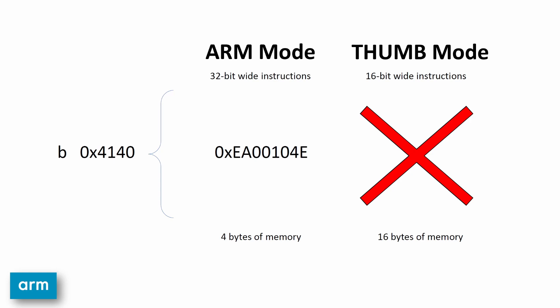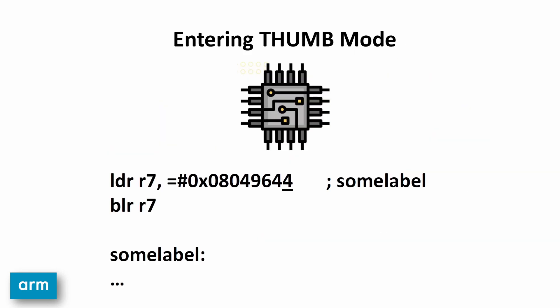There's also a thumb 2 instruction set, which enables a processor to weave in some 32-bit instructions during thumb mode to add more functionality, but not all ARM processors can do thumb mode with thumb 2 instructions.